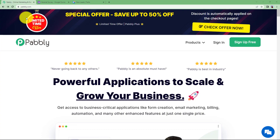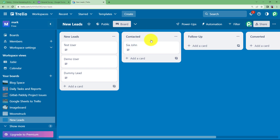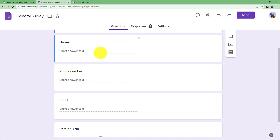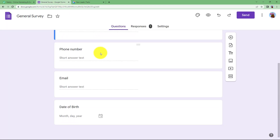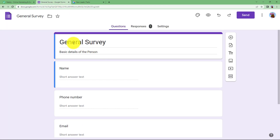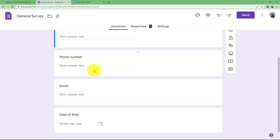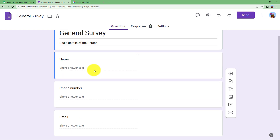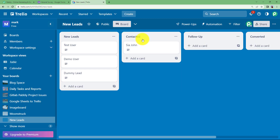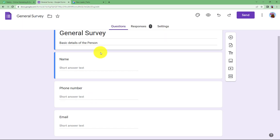We will learn how to create a card in Trello in a specific list with all the details received from a Google Form. I have created a Google Form called General Survey which records the basic details of the person filling the form. All these details will be transferred to my Trello contacted list, where a card will be created with the form details.